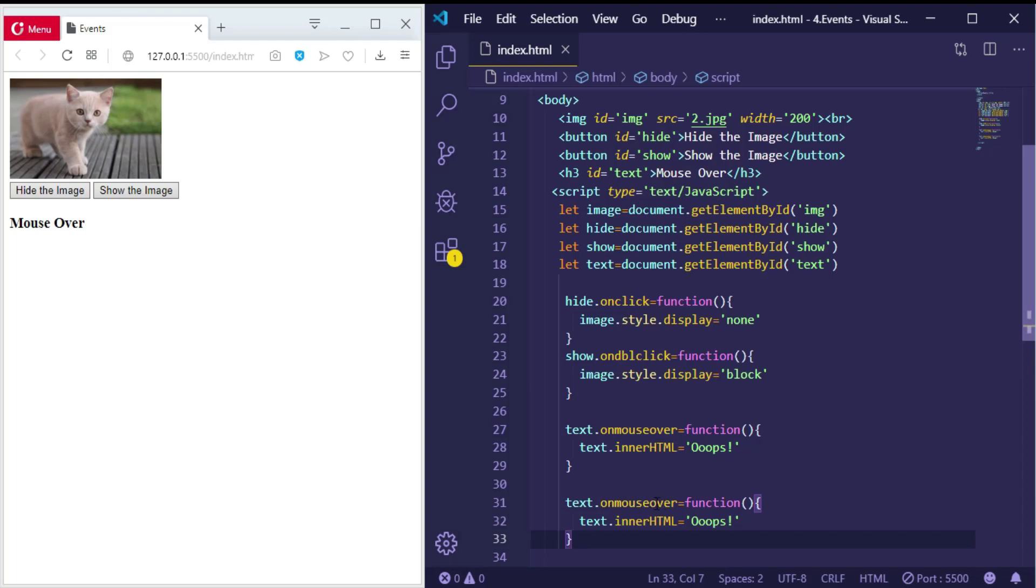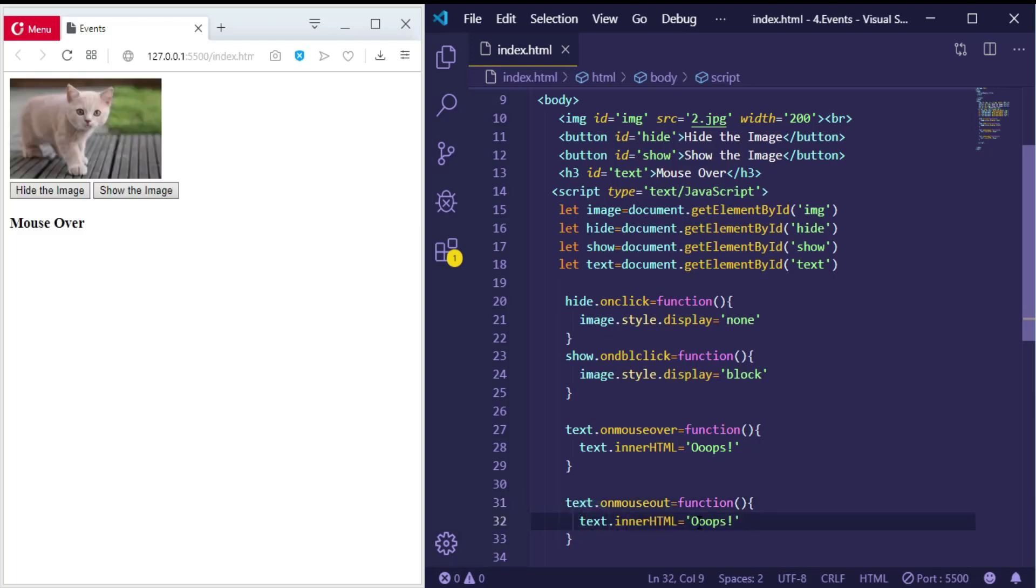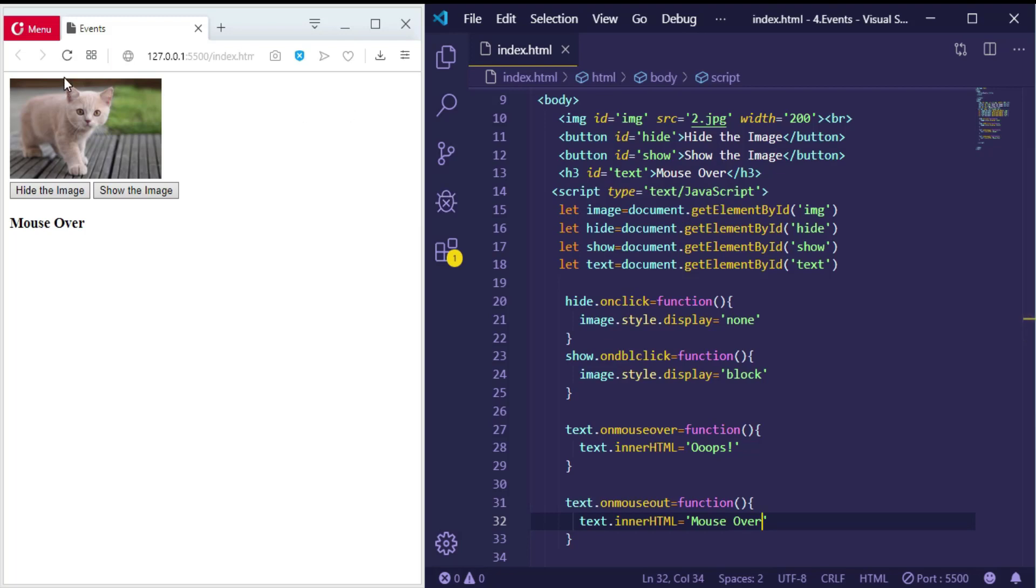So the same thing, but the event will be onmouseout. So onmouseout, we want the text to be the same thing like before, which is 'Mouse Over'. Let me try.